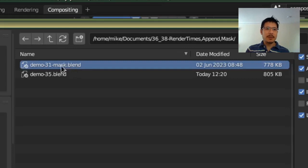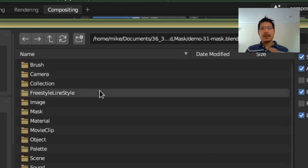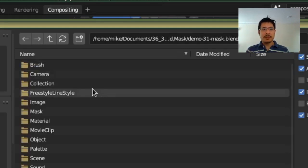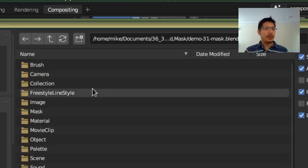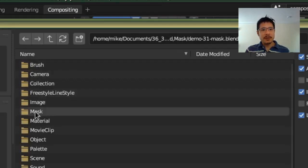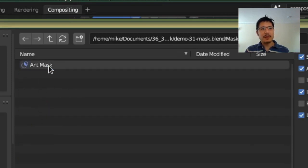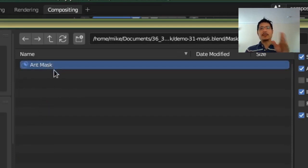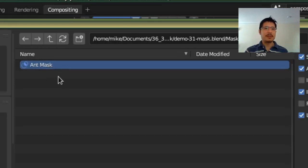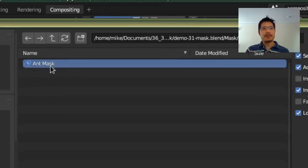Now I'm going to double click on that and then it'll open up the Blender project file and I know what I'm trying to bring in is the mask that I had created. So I'm going to go here into this folder called mask, open that and there it is. I know that's mine because this is my project file and I had called it ant mask.